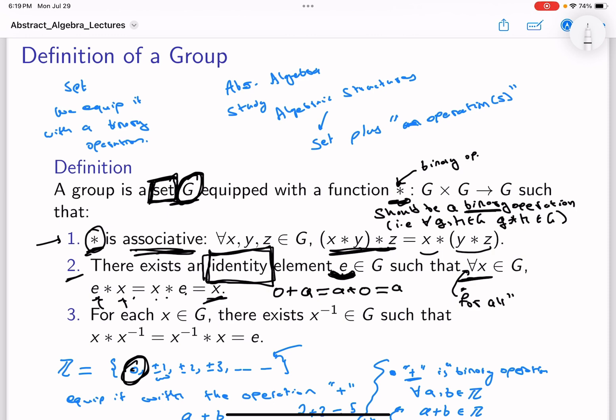This is analogous to what we had for ℤ: 0 + a = a + 0 = a. Just as we had this for ℤ, we're abstracting it and requiring the group to have an identity — an element of the set satisfying the property that whenever we apply the operation with any other element of G, we get that element back.